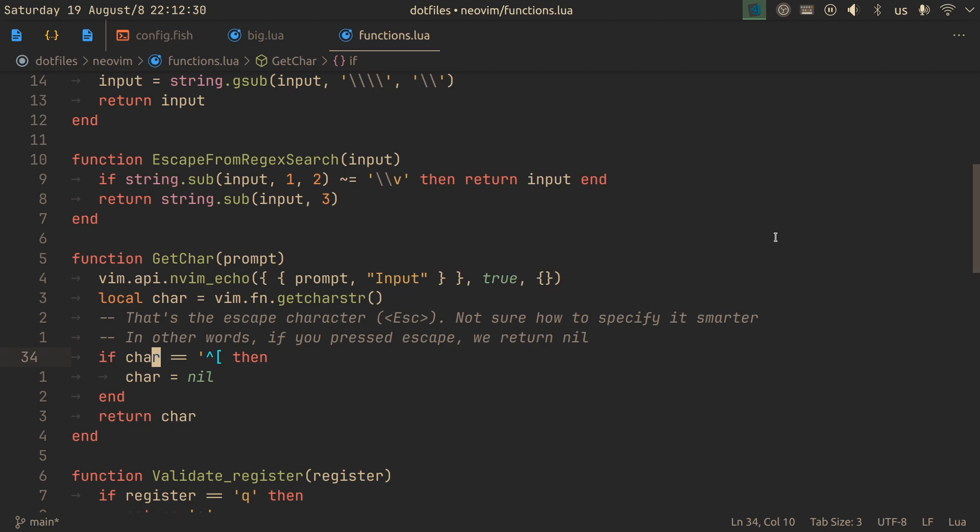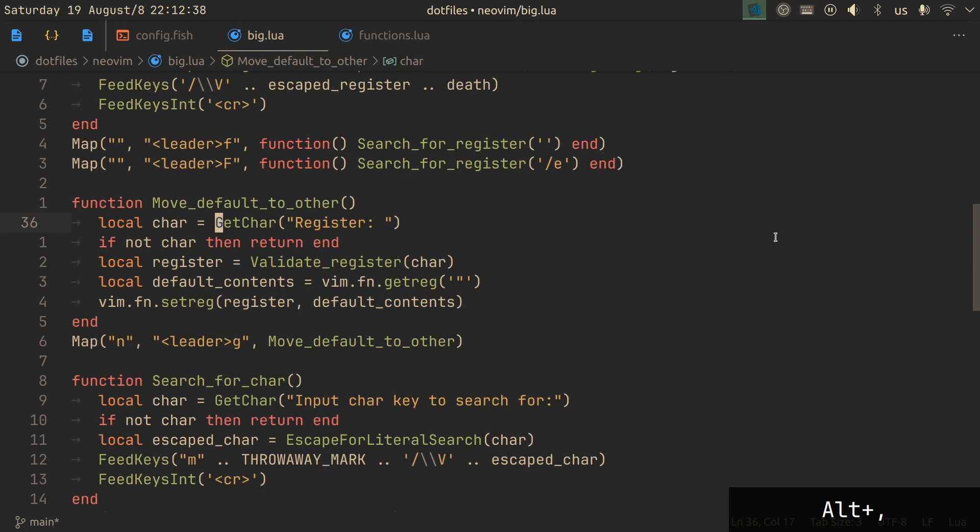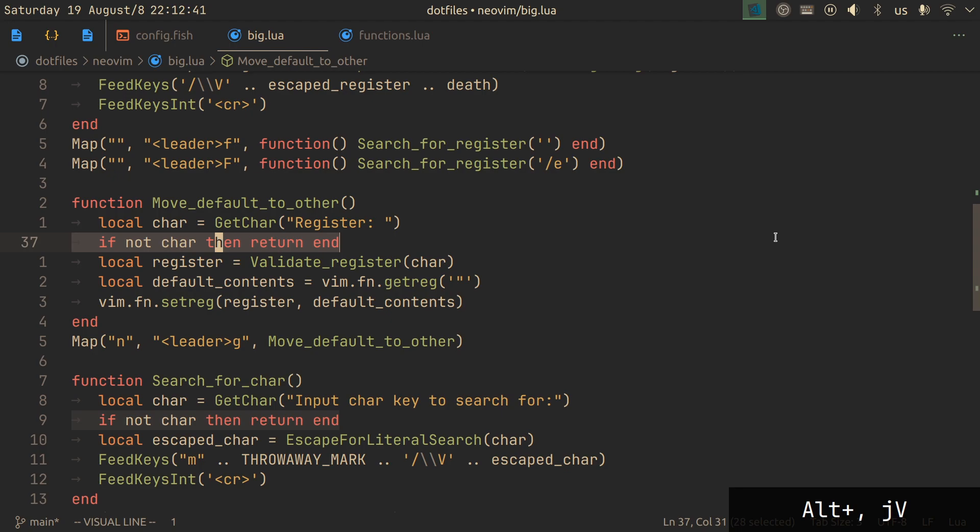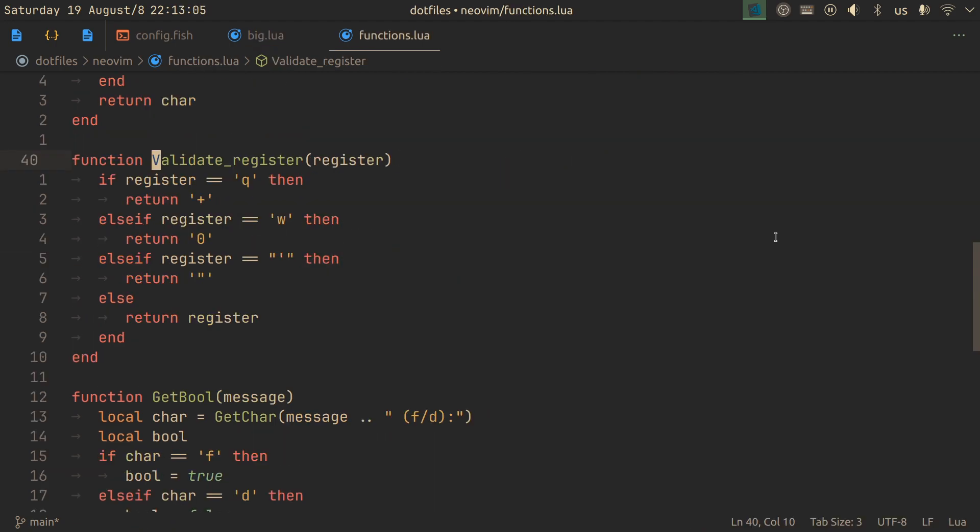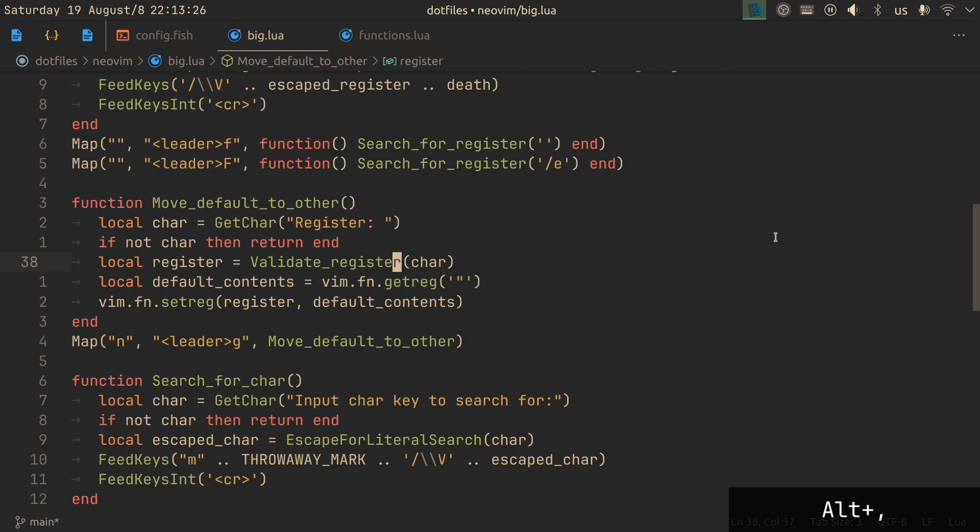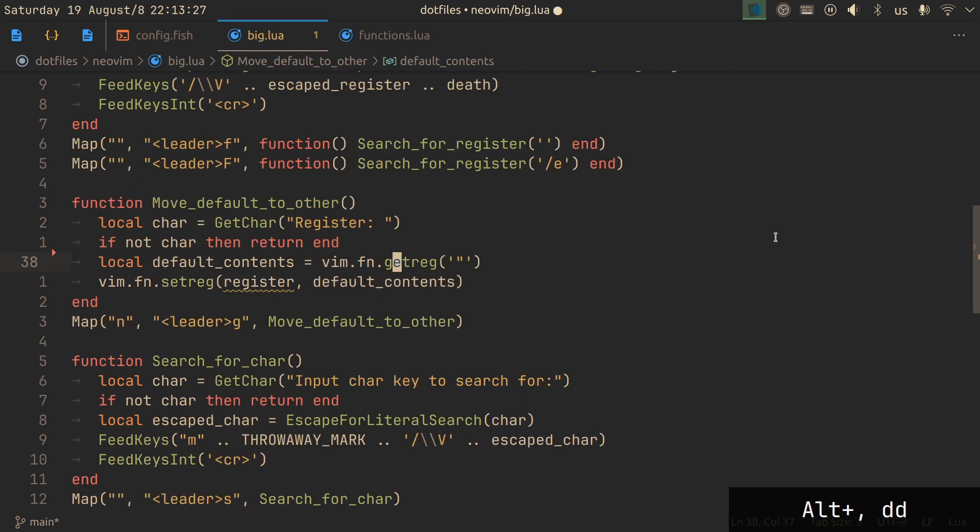And then, if you're interested, you can look at the most recent commit as well in case I change something, maybe made it better. After we get the character, we check for nil, which in this case is escape, and we validate register. What does this imply? It's a very me thing that you probably don't need because I remap some registers to act as other registers. It's very inconvenient for me to press plus, zero, and double quote to access registers that I use that often. So, if you don't have something like this, you can just delete this line.